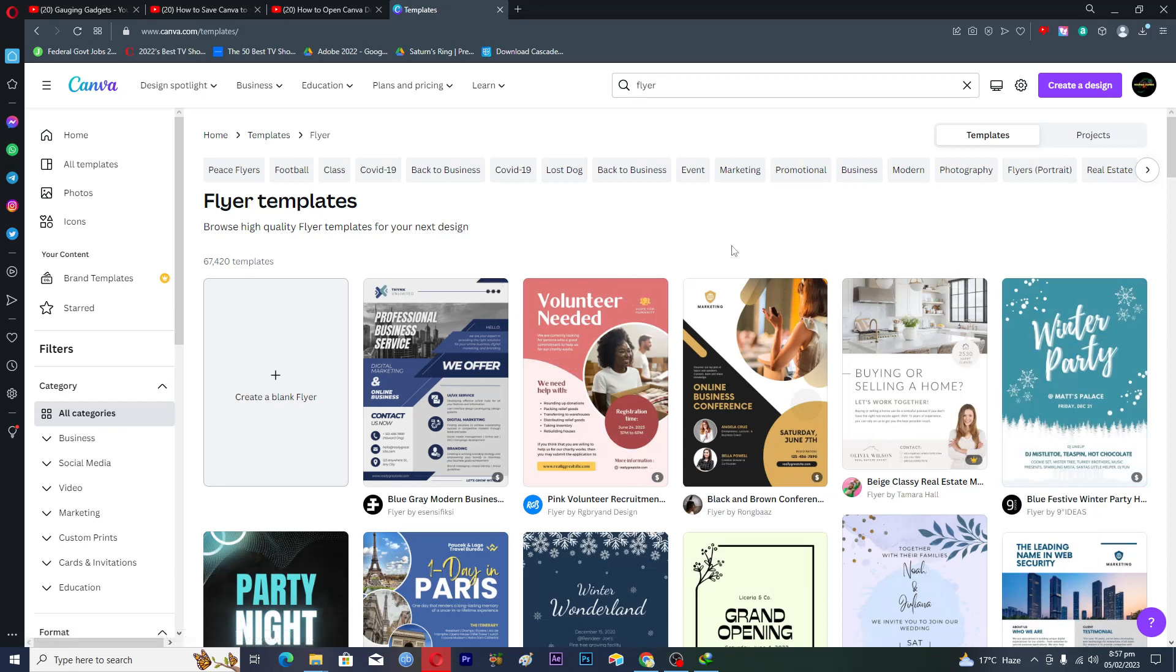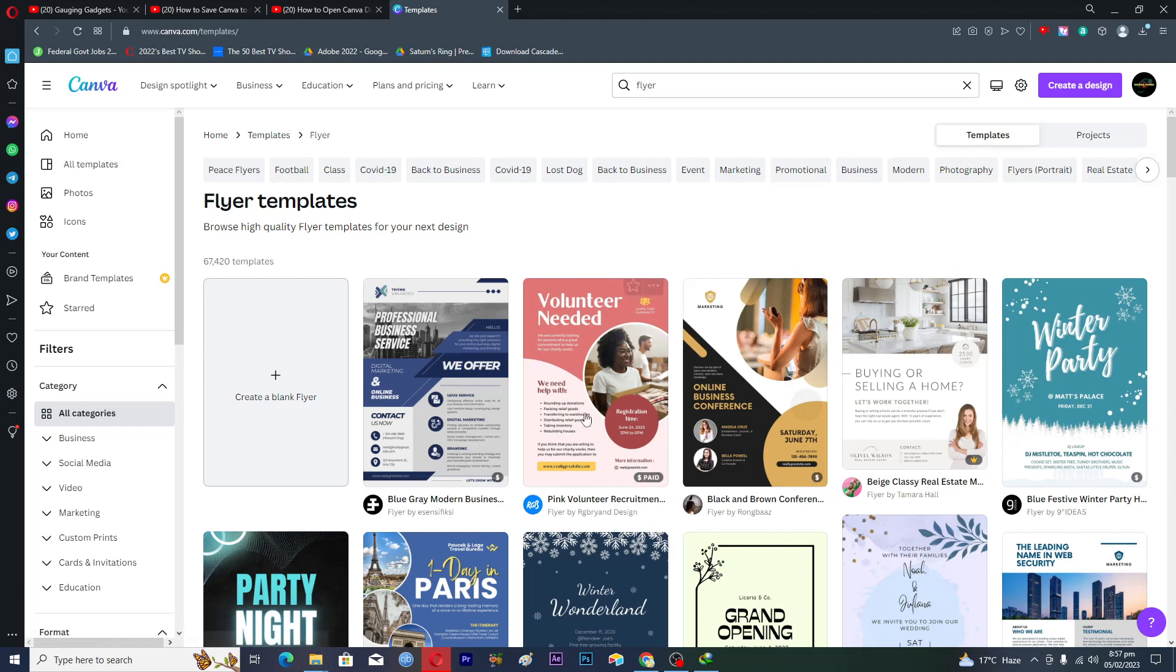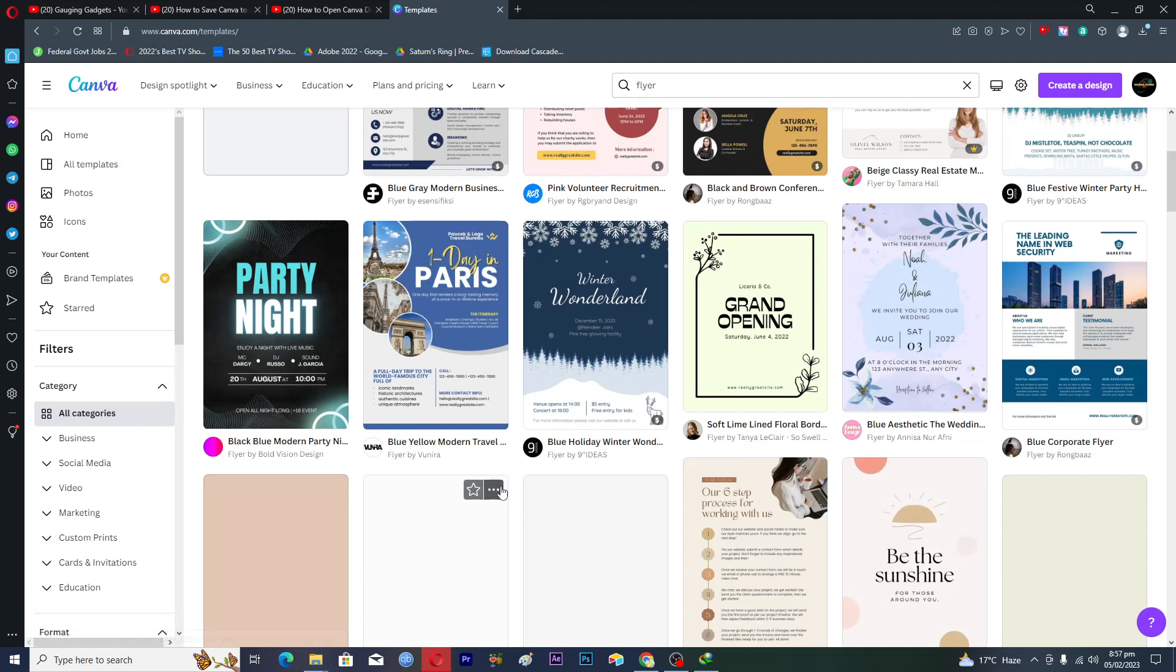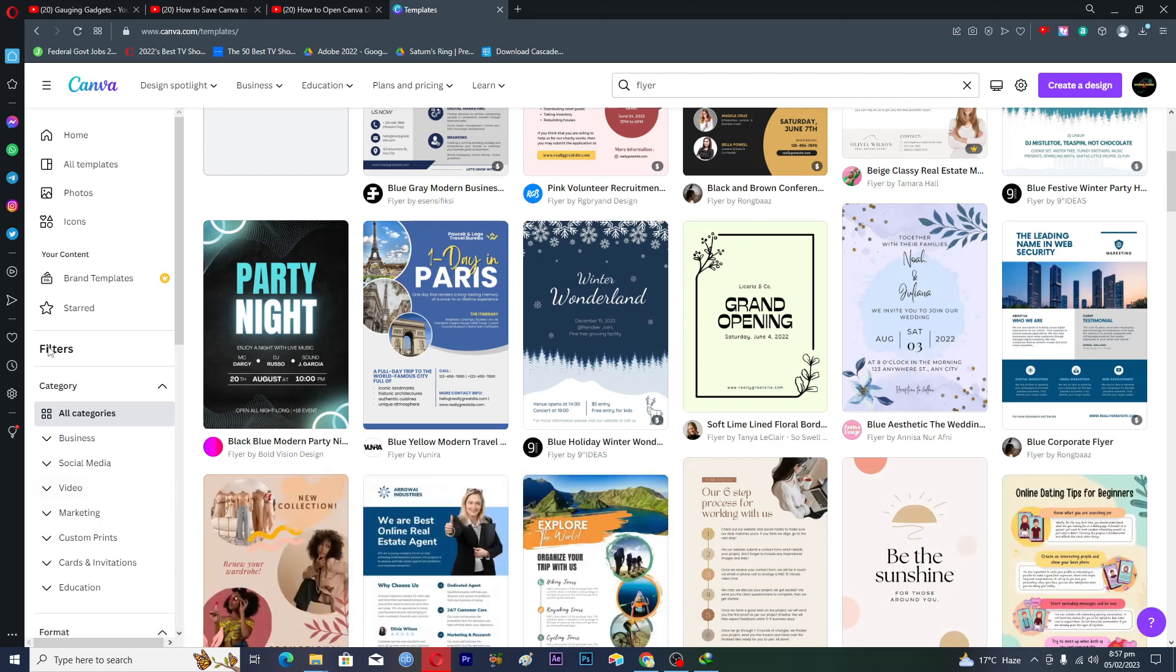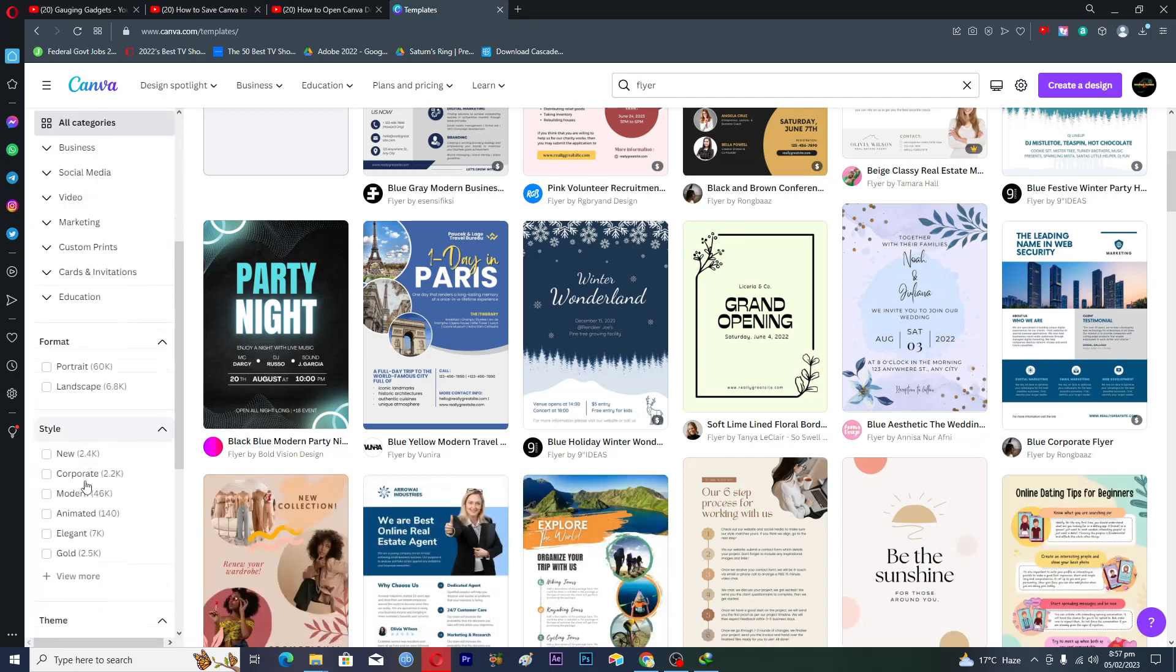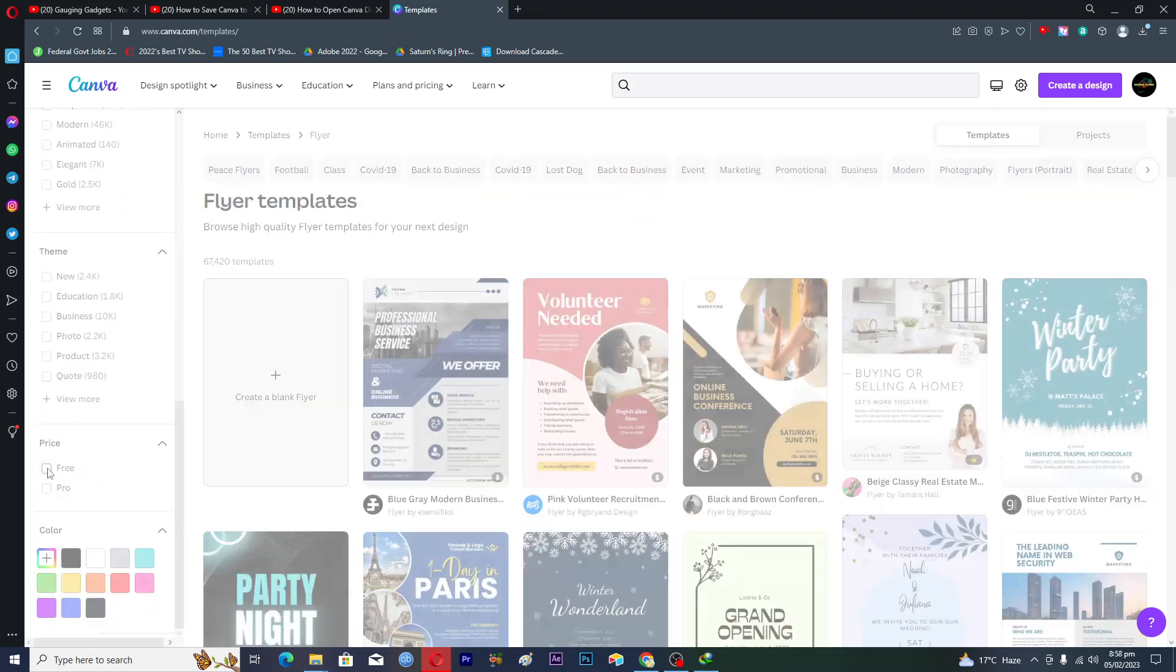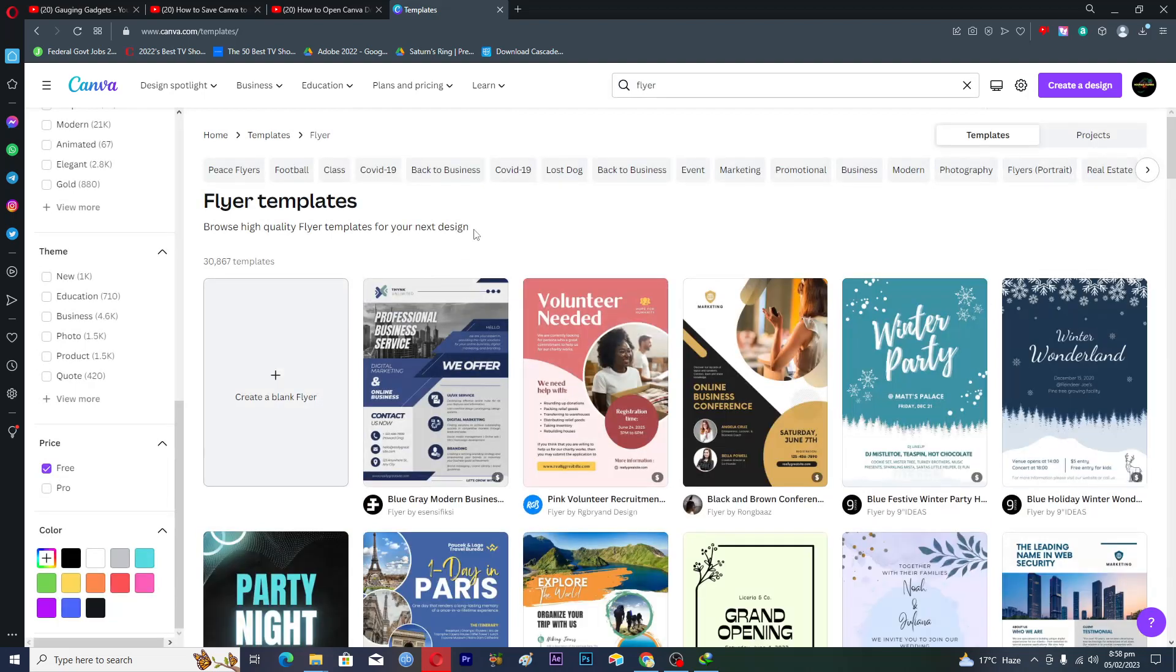Some templates are pro and some templates are paid. The ones which are paid will have this dollar sign but we will choose free and you can always apply filters from here. If you go to the price and click on free then you will only see the free templates.